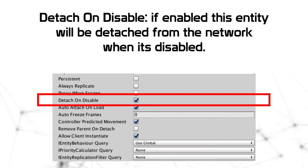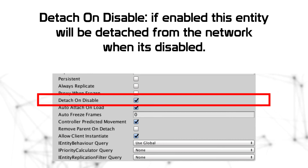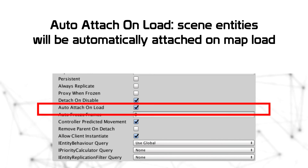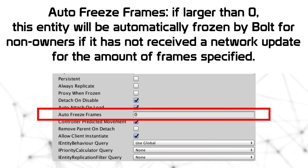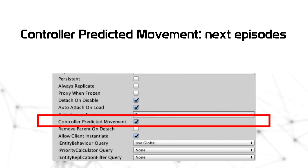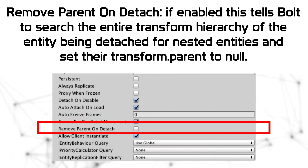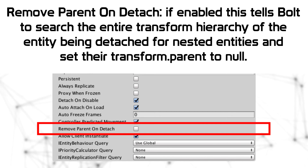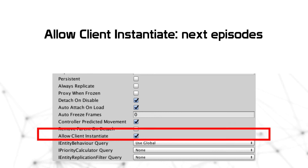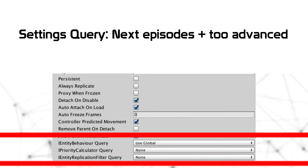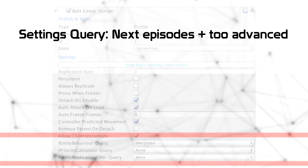Detach On Disable — if enabled, this entity will detach from the network when disabled. Auto-Attach On Load — scene entities will be automatically attached on map load. Auto-Freeze Frame — if larger than zero, this entity will automatically freeze by Bolt for non-owners if it has not received a network update within the specified number of frames. Controller Predicted Movement is something we'll see in future episodes. Remove Parent On Detach — if enabled, Bolt will search the entire transform hierarchy of the detached entity for nested entities and set their transform parent to null. Allow Client Instantiate will be covered in the episode about instantiating and pools. All settings about query are too advanced to explain in this episode.